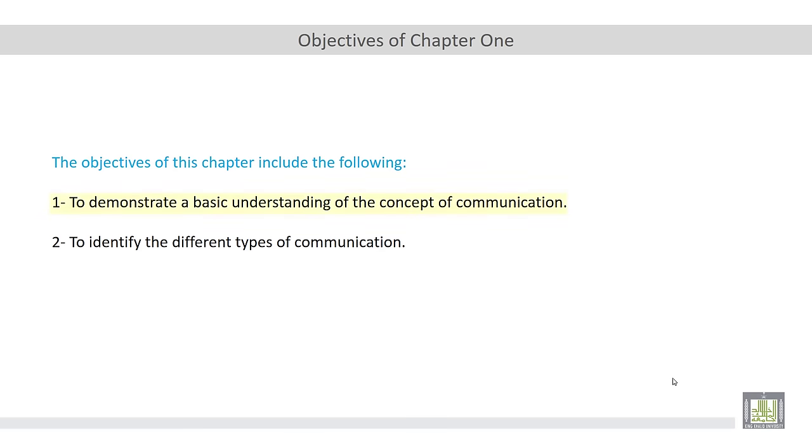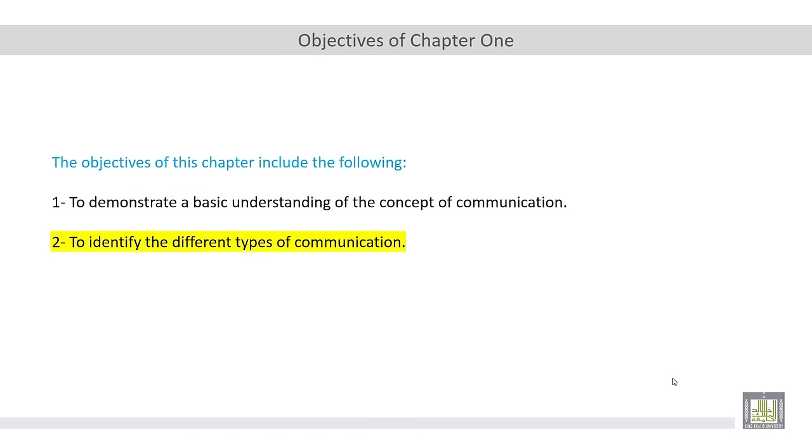Number one, to demonstrate a basic understanding of the concept of communication. That includes its definition. I mean the communication definition. Number two, to identify the different types of communication.